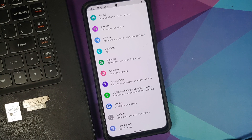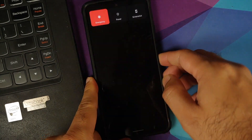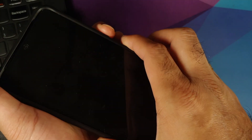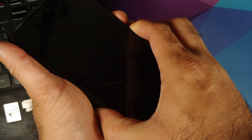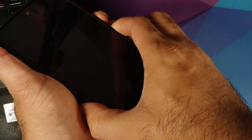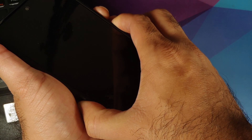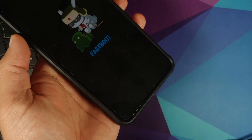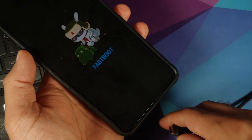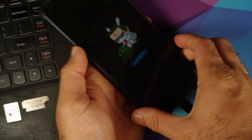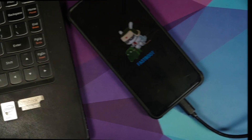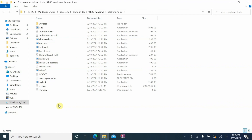Next, we need to boot our phone into fastboot mode. Turn off your device. For me, I press Power and Volume Down together to boot into fastboot mode — the combination may be different for you, so Google is your best friend there. The device has now booted into fastboot mode. Connect it to the computer using a USB cable.